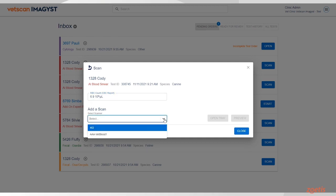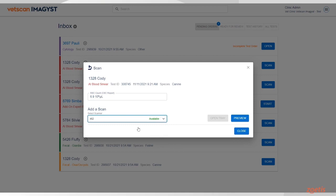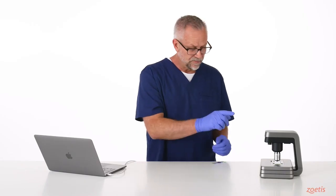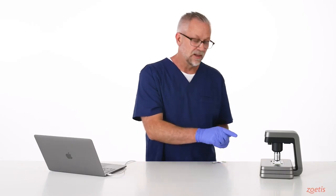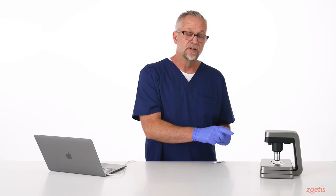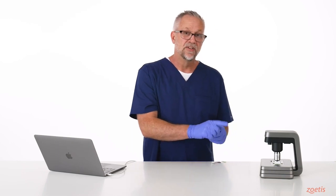Select a scanner, then place the slide on the scanner stage. Now, before you can place a slide, the stage needs to be in an open position.